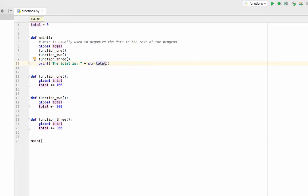I call function one, since I'm declaring global total, I'm referring to this variable, this spot in memory. They're all referring to the same variable. So I'm going to add 100 to it.